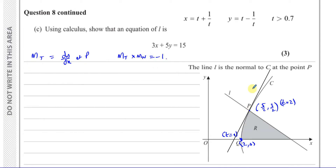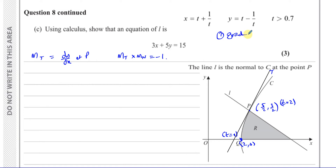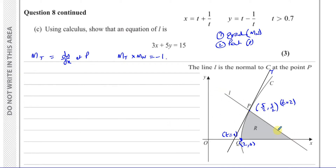If we work out the gradient of the tangent, we can then find the gradient of the normal. Once we know the gradient of the normal, we have the gradient of line L and a point it passes through. To find the equation of a straight line, we need two things: the gradient and a point. We already have the point — that's P. So the first thing we need to do is find the gradient of this curve, i.e., find dy/dx.